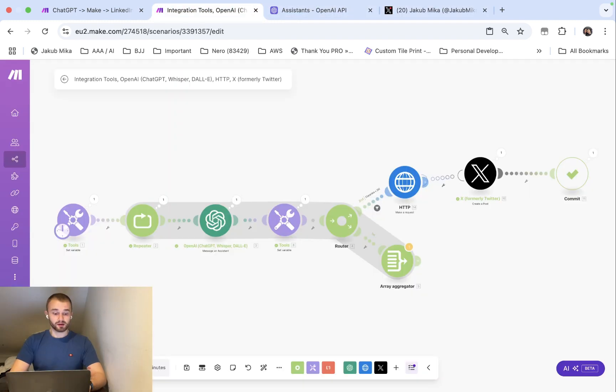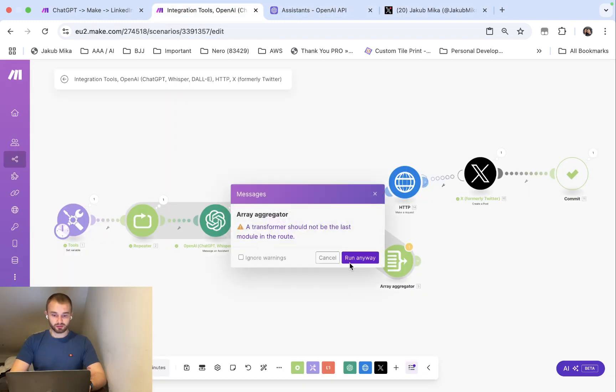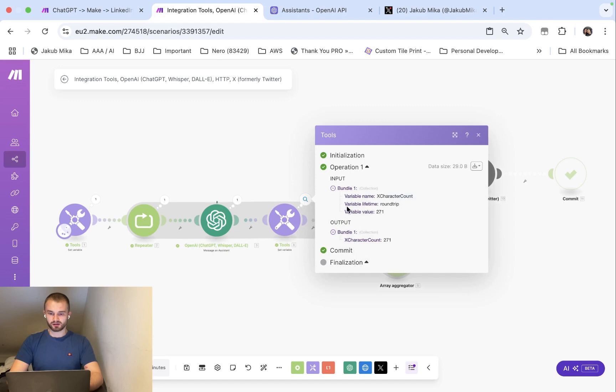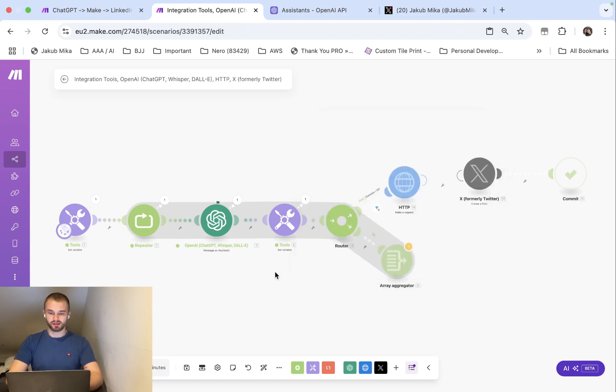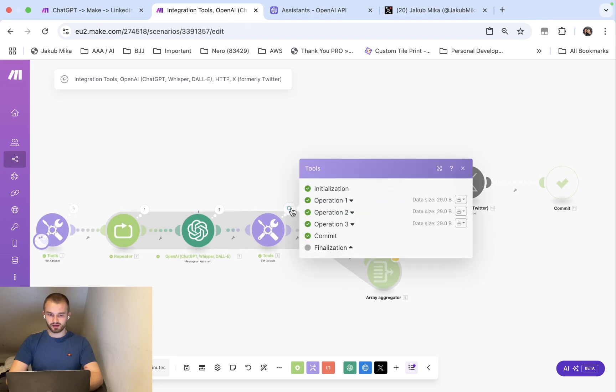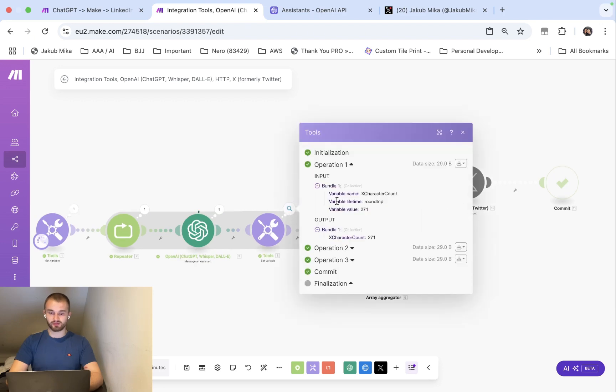And we can run it again. As you can see GPT processes the data, processes the blog post. Let's see how many characters it created. 271, so still less than 280. Let's see how many characters it created in the first operation.